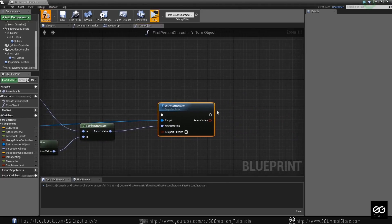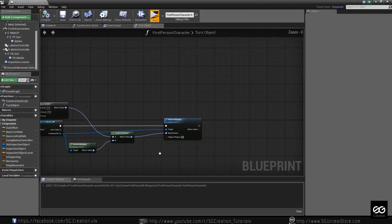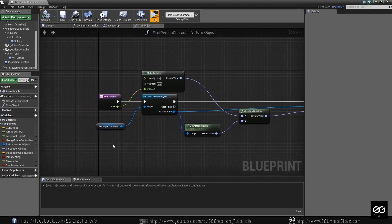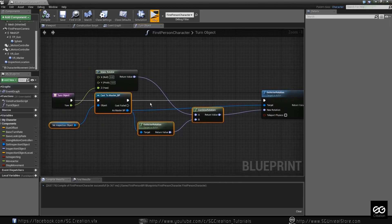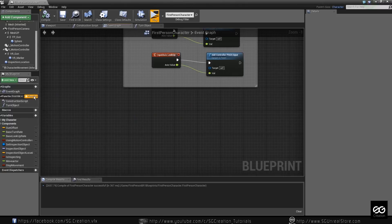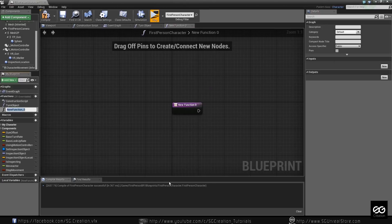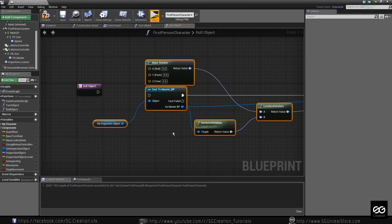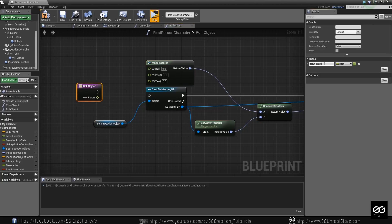And you can just copy this same thing — copy this, this, and this also, and this also. Ctrl+C, and make one more function: 'roll function'. It will roll your object — roll object. Just paste everything here, and make one roll input, and put it into roll.